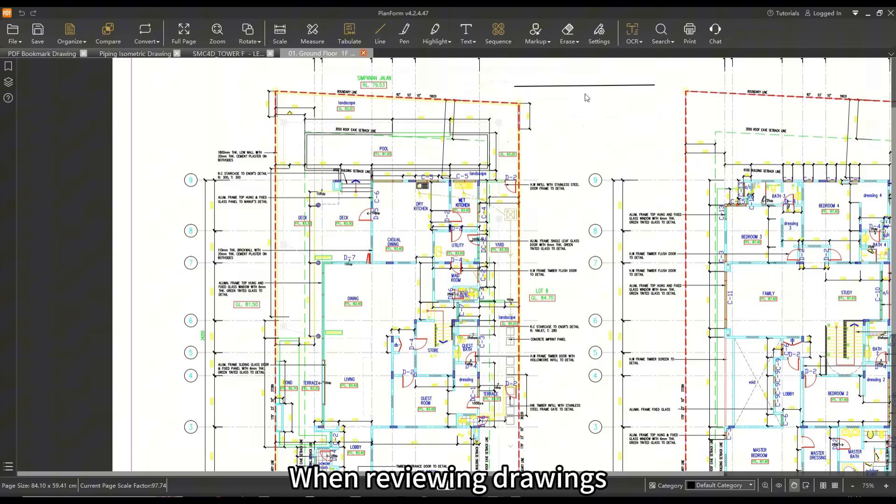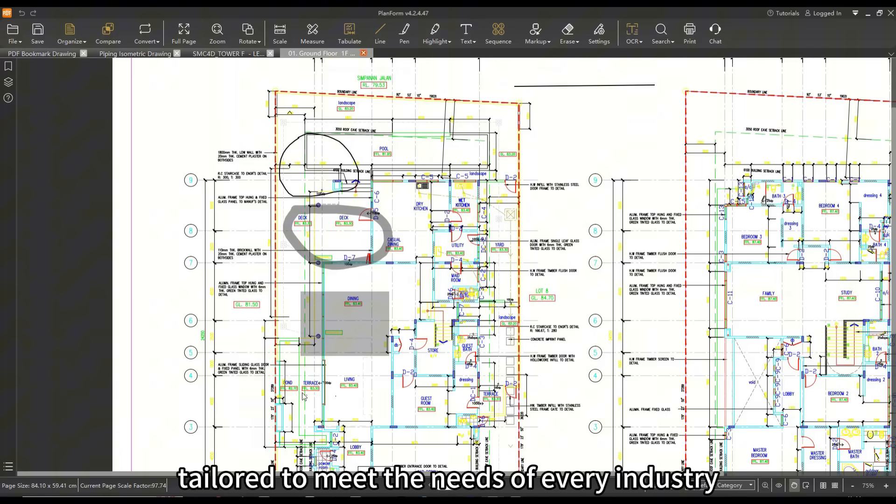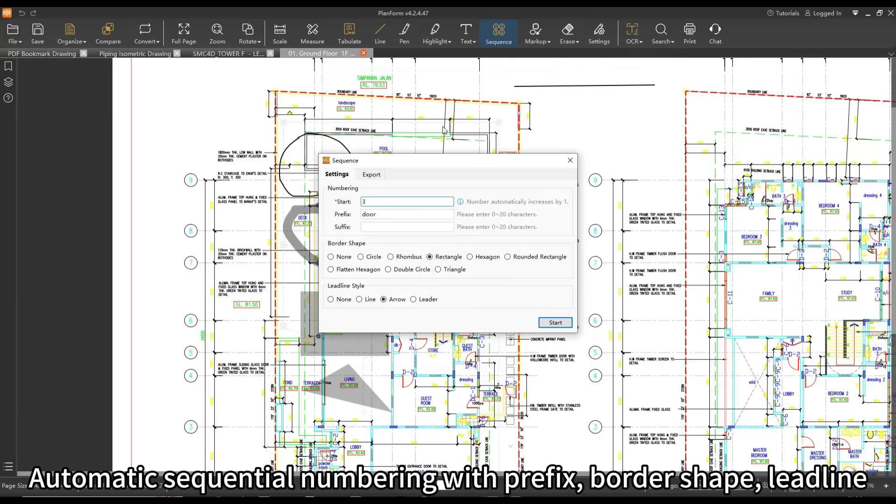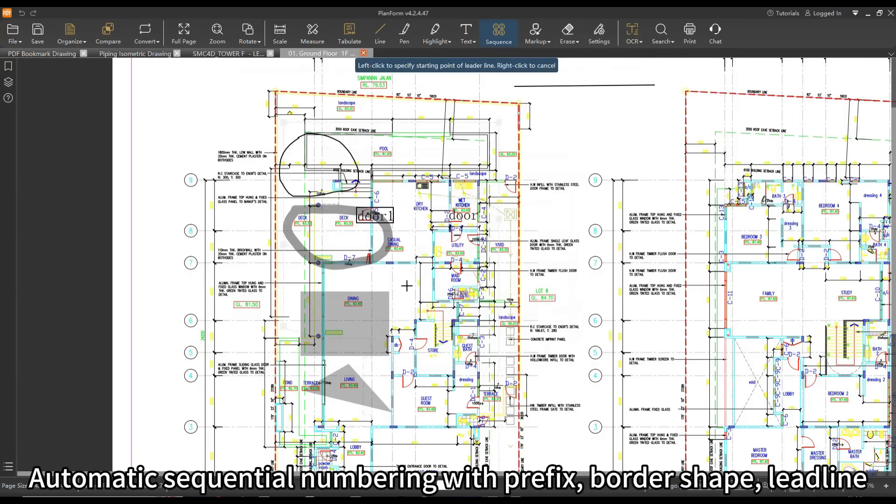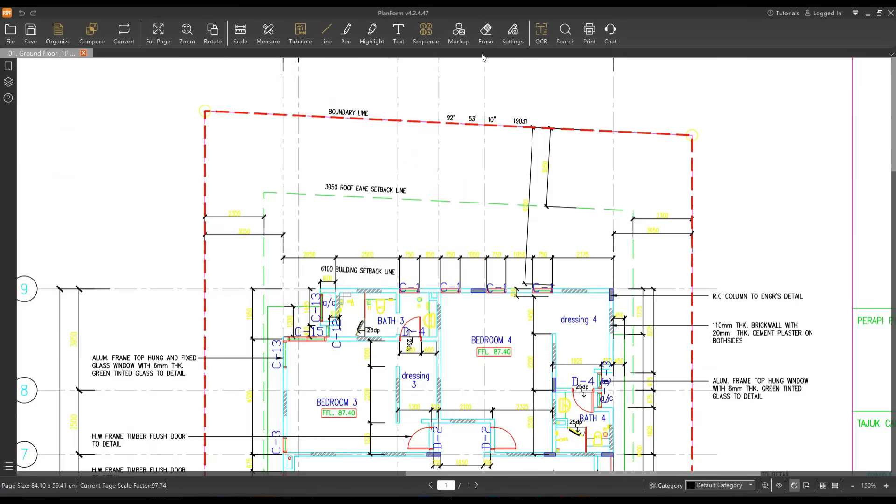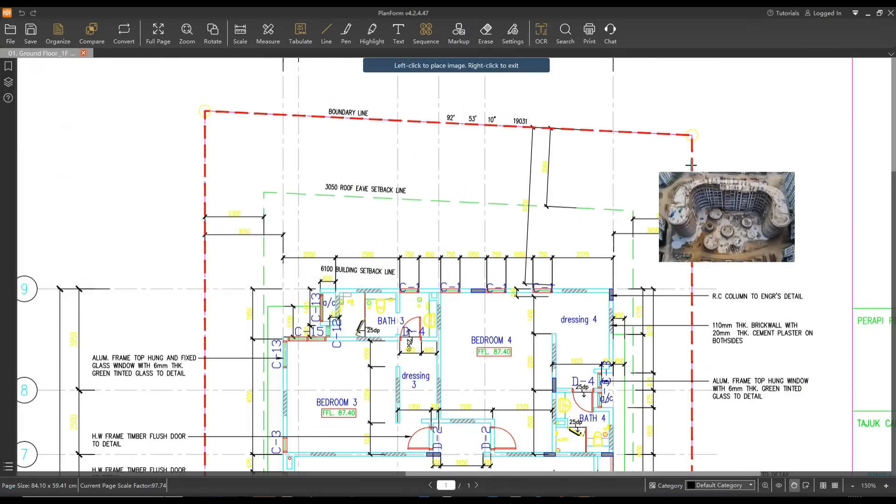When reviewing drawings, you can use customized tools to markup PDFs tailored to meet the needs of every industry. Automatic sequential numbering with prefix, bordership, lead line, erase content freely, and use different markups to highlight the important parts.